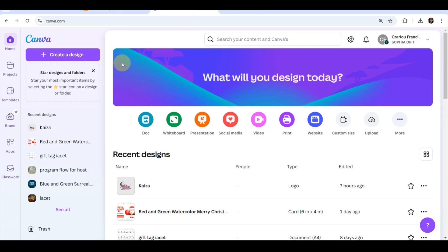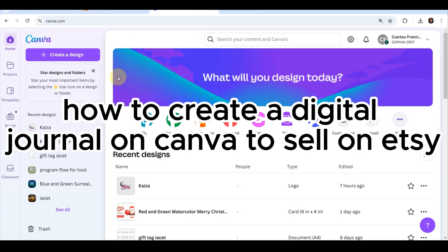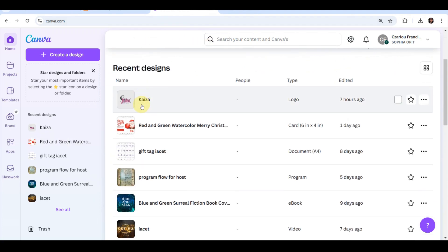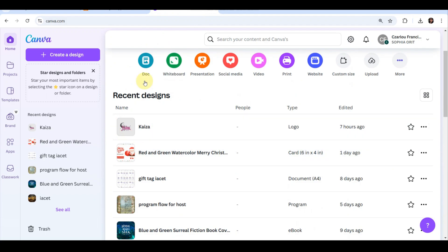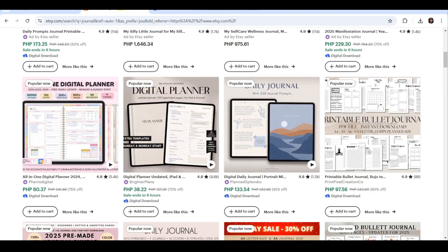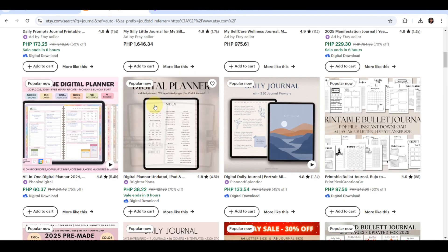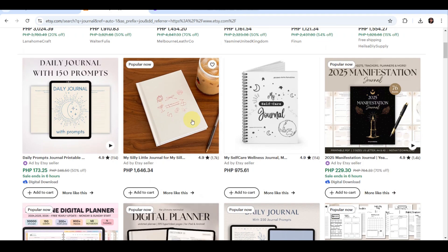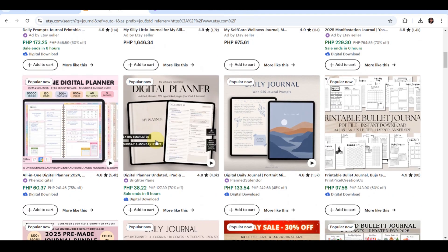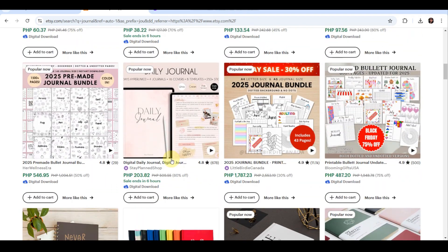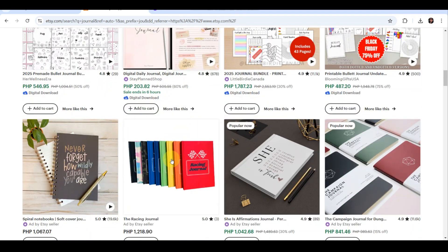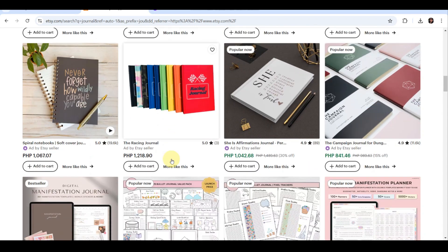Hey everyone, welcome back to my channel. In today's video, I am going to show you how to design and sell your very own digital journal using Canva and list it on Etsy for profit. These digital products are booming right now and journals are one of the most popular items you can sell on Etsy.